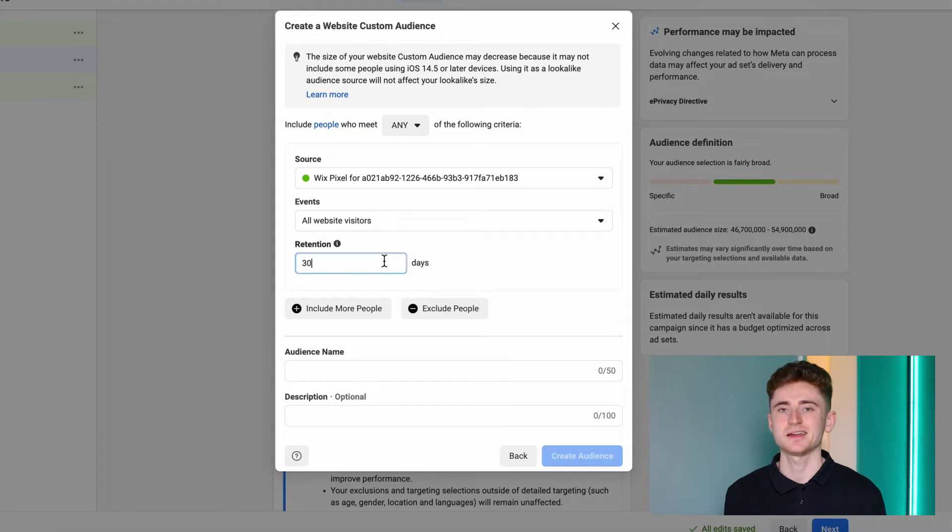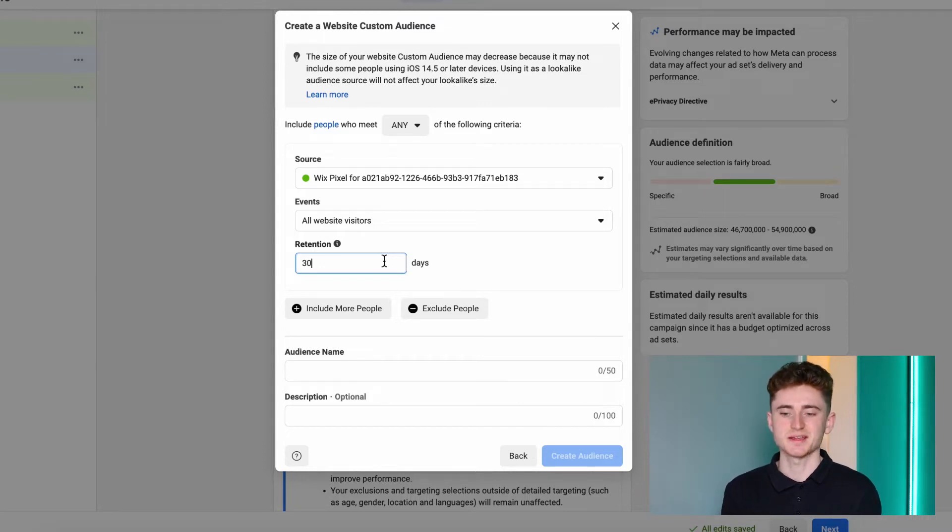For retention, I highly recommend setting it to the highest range — in Facebook Ads Manager for website custom audiences, you can select up to 180 days, which is what I recommend. Because of the iOS 14 update, many people opted out of tracking. If you previously had 2,000 people and 80% opted out, you can only retarget 20% — which is not a large audience. Facebook prefers larger audiences because it can optimize your campaigns much better.